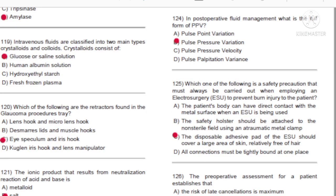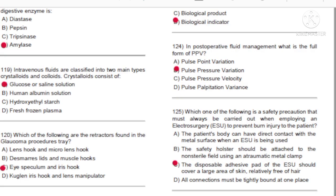Question 124: In post-operative fluid management, what is the full form of PPV? A) Pulse point variation. B) Pulse pressure variation. C) Pulse pressure velocity. D) Pulse palpitation variance. Answer: B, pulse pressure variation.